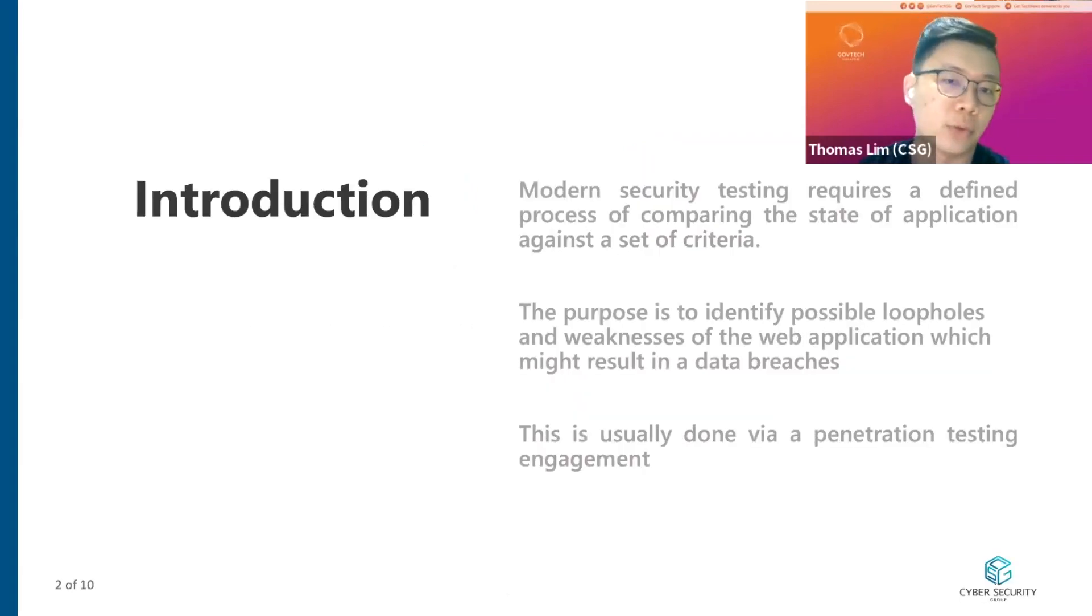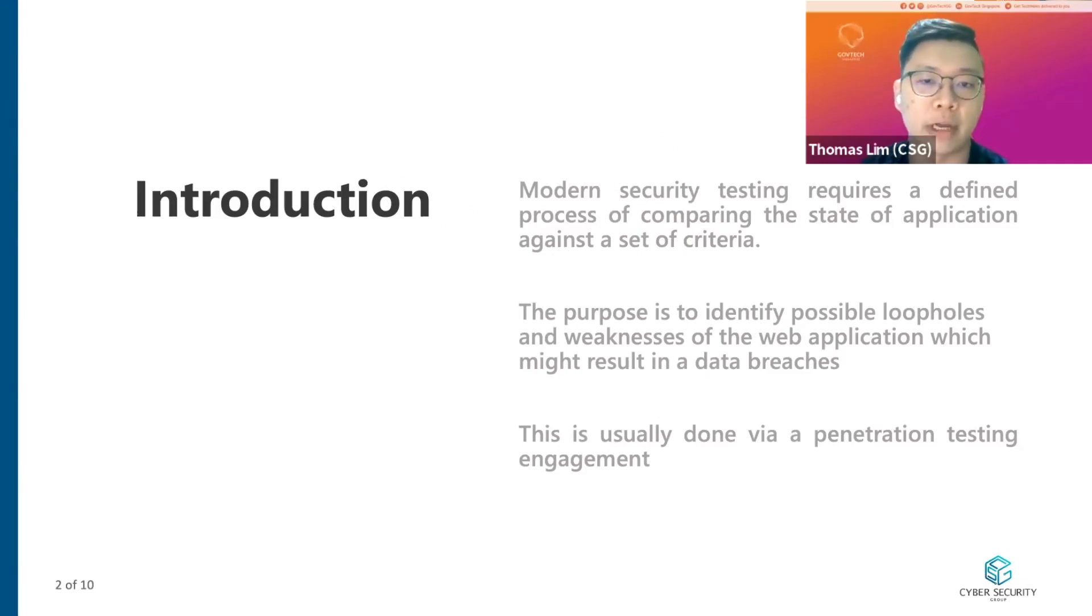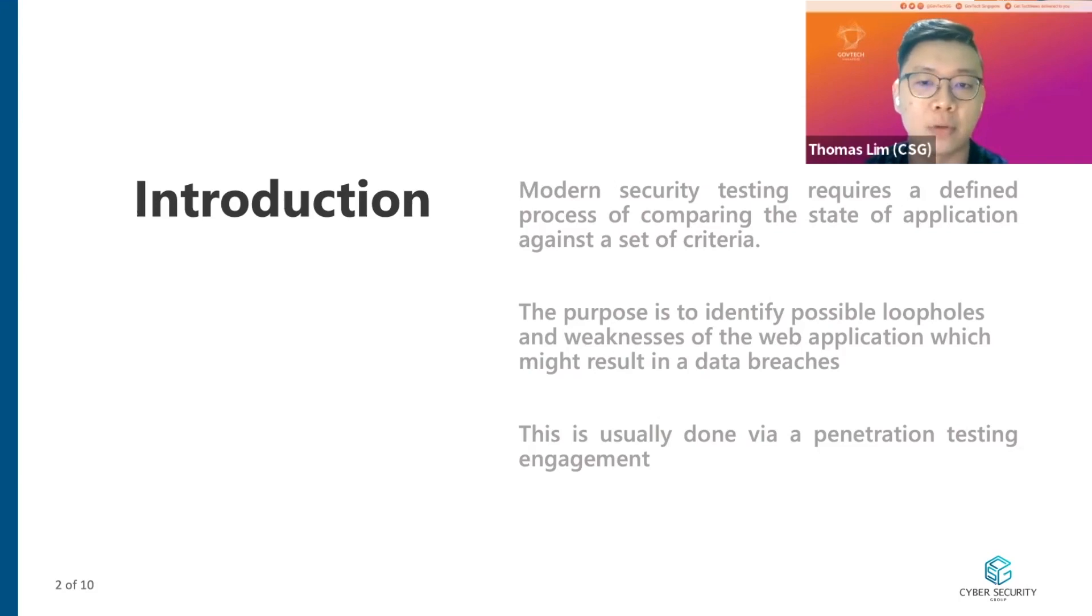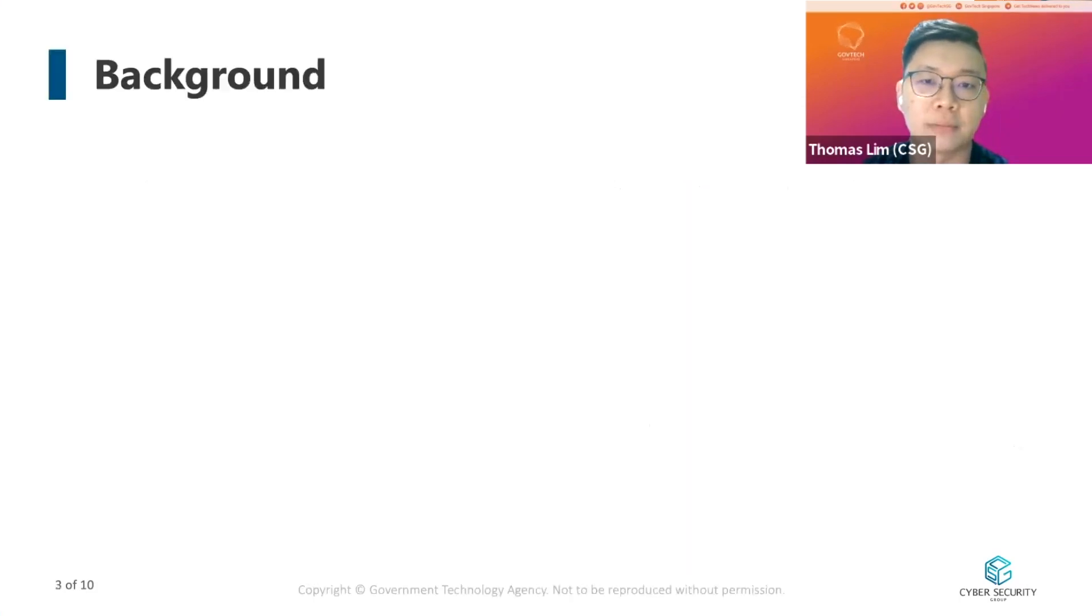To introduce this tool, we must first identify the problem behind modern day security testing. Security testing these days requires a defined process of comparing the state of the application against a set of criteria. The purpose is to identify possible loopholes and weaknesses which might result in data breaches. This is done via a penetration testing engagement.